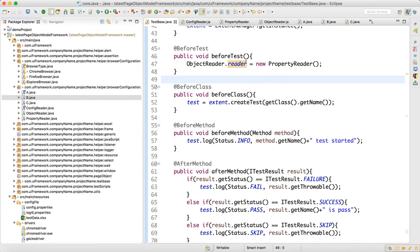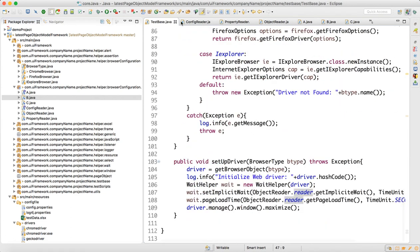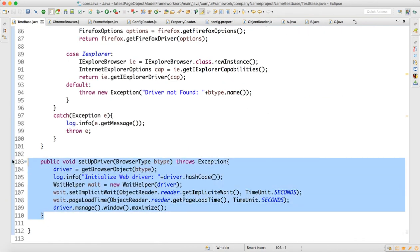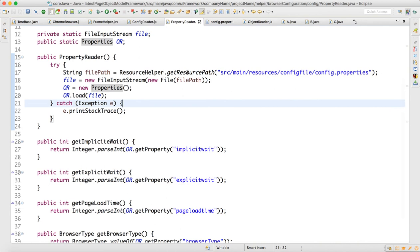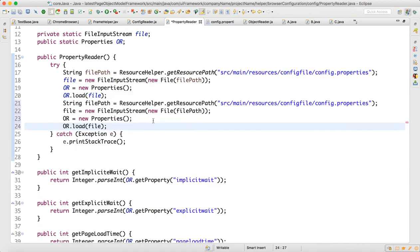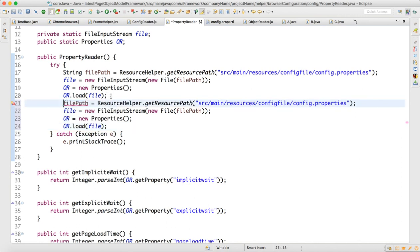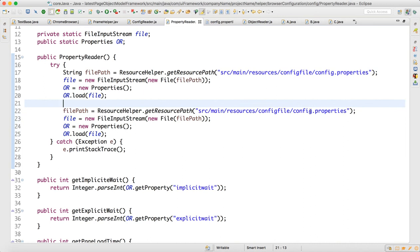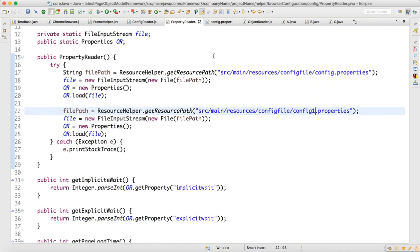Once you have your reader initialized, you can call implicit weight and explicit weight from the reader class. We are done with the config reader. If tomorrow you get a requirement to add more config files, you can just copy-paste — no need to change anything. Instead of the config file, say you have 'config file one' — you just change the file name and don't need any coding change. All your properties files will be read here. With this I'll close the video and in my next video I will talk about other concepts required for the framework. Thank you guys for watching.